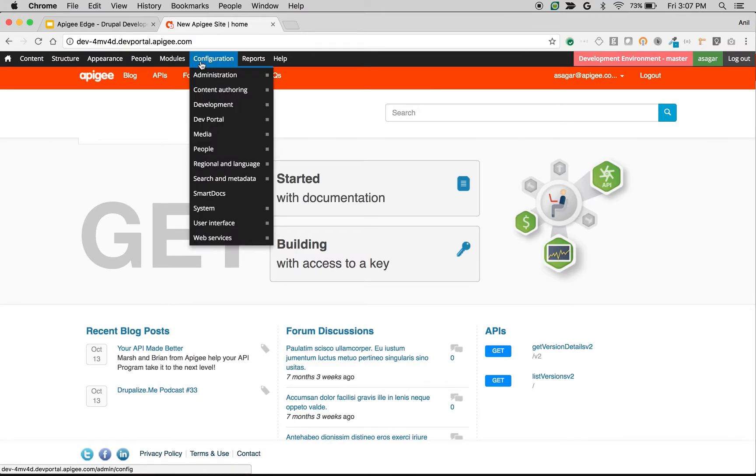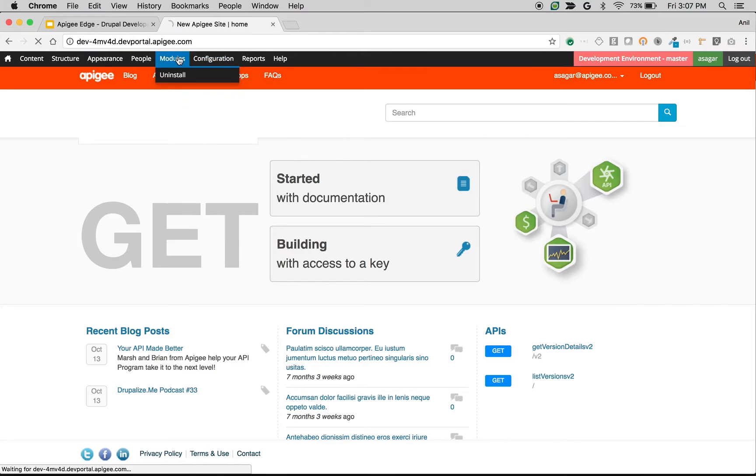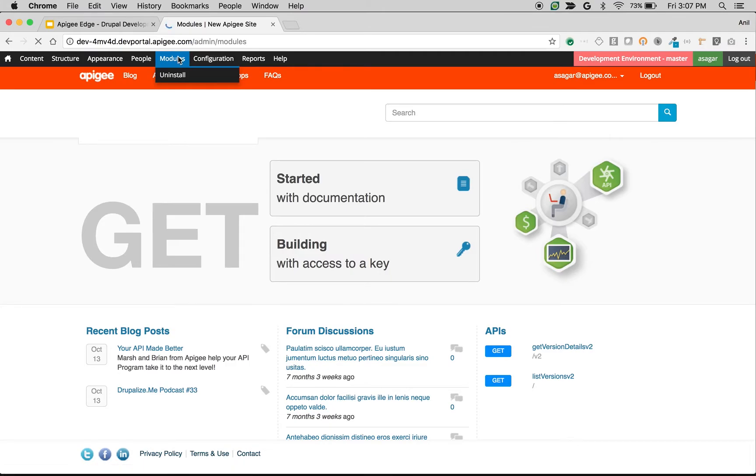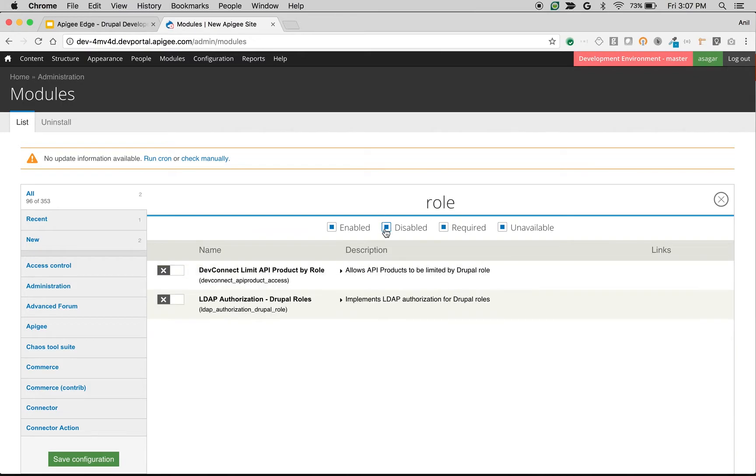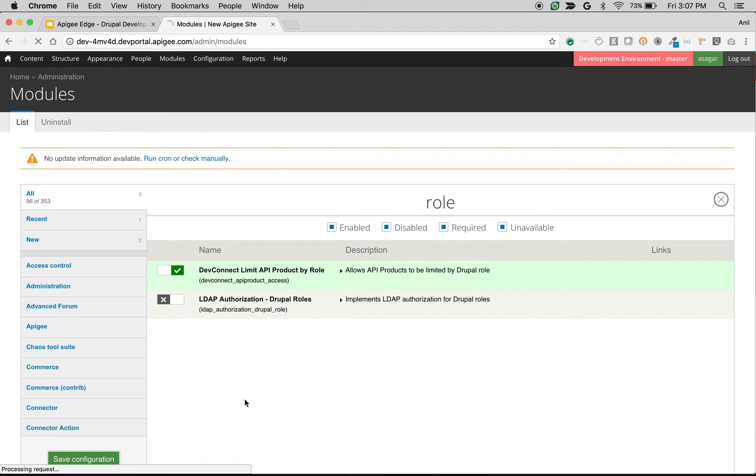Let's quickly enable the module which restricts API product access by user roles in the portal. Click on Modules. You will see the list of modules in the developer portal. We are going to enable a module called DevConnect API limit by role. Search with the keyword 'role', enable the module DevConnect limit API product by user roles, and click save configuration.